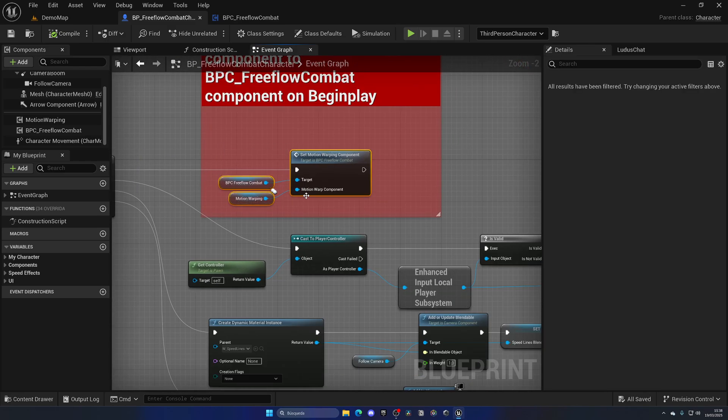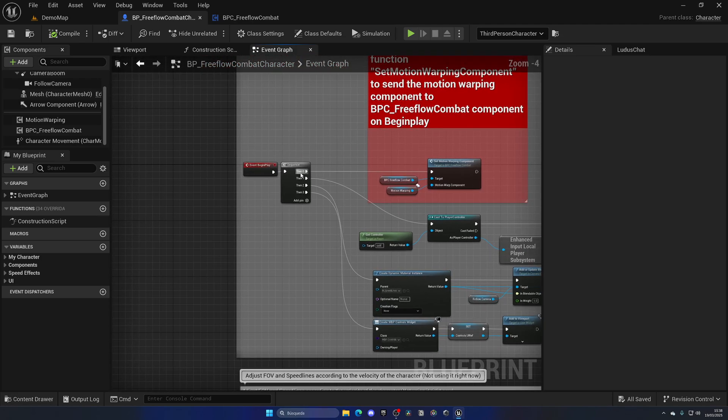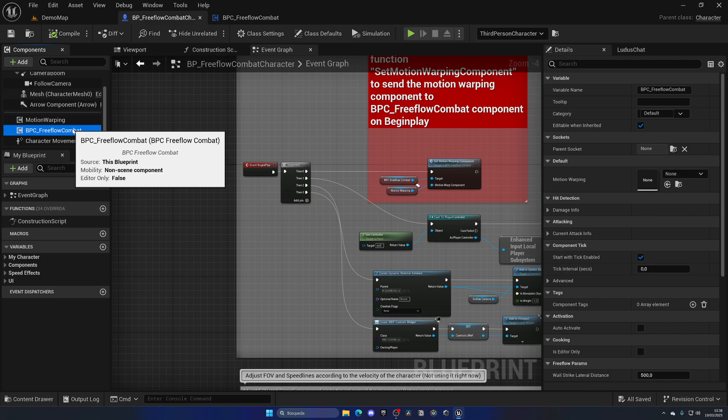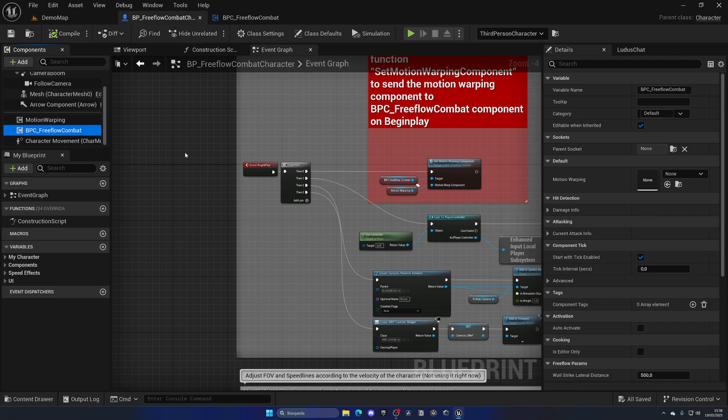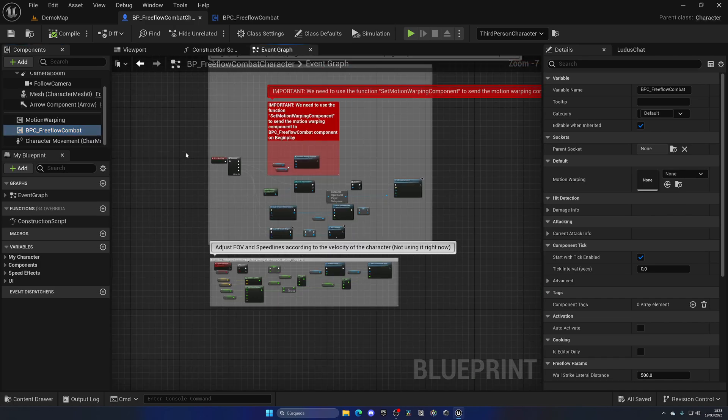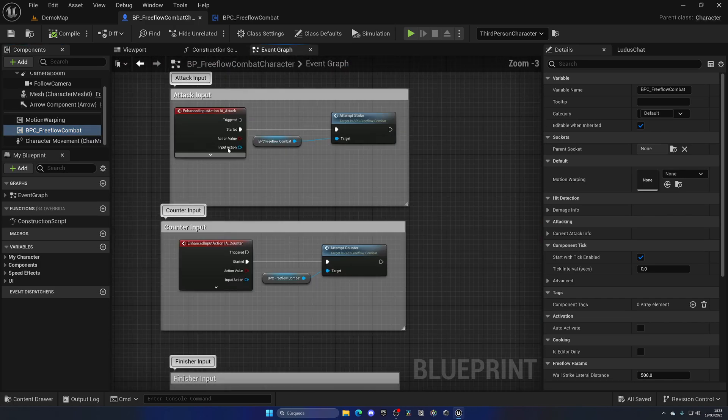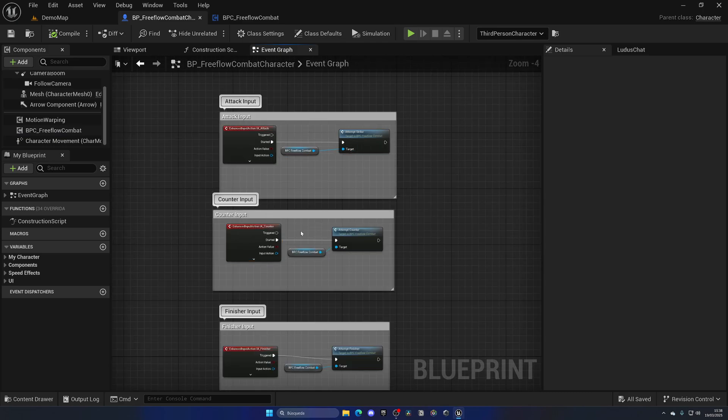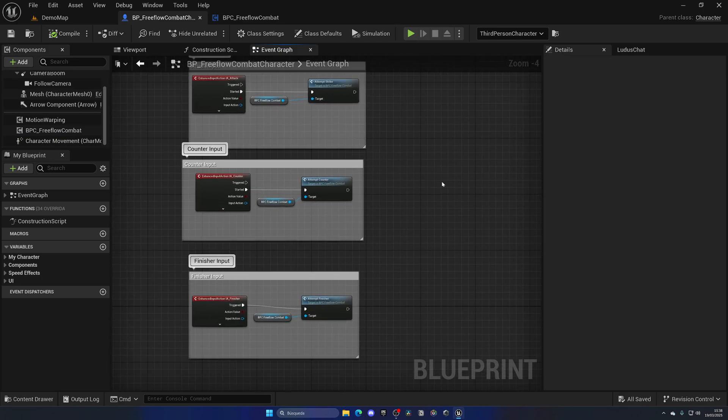The only thing you need to do is just add these three little nodes to the begin play. Literally you can just copy and paste this component into any player, into any enemy or whatever, and it will just work. Of course you need to adapt it with the inputs or whatever little things, but I mean it's super easy.